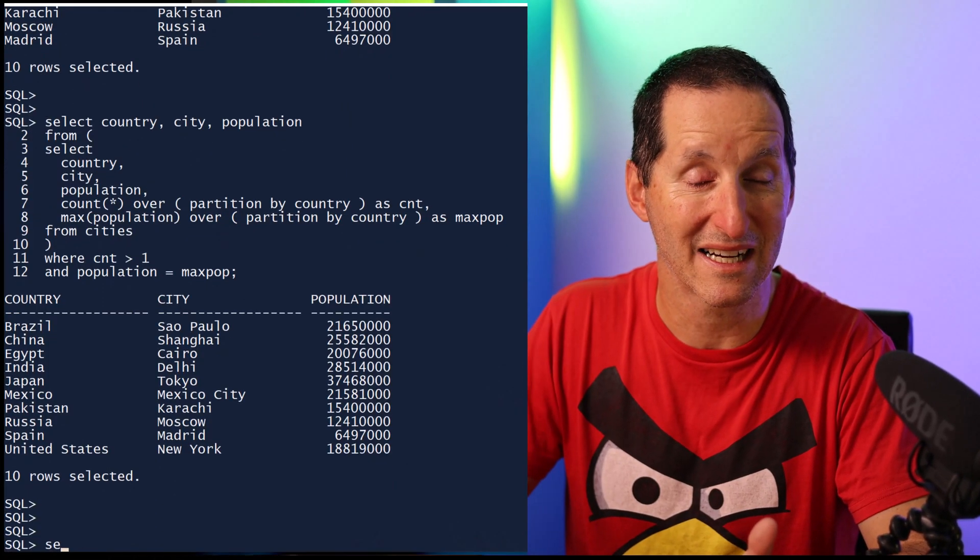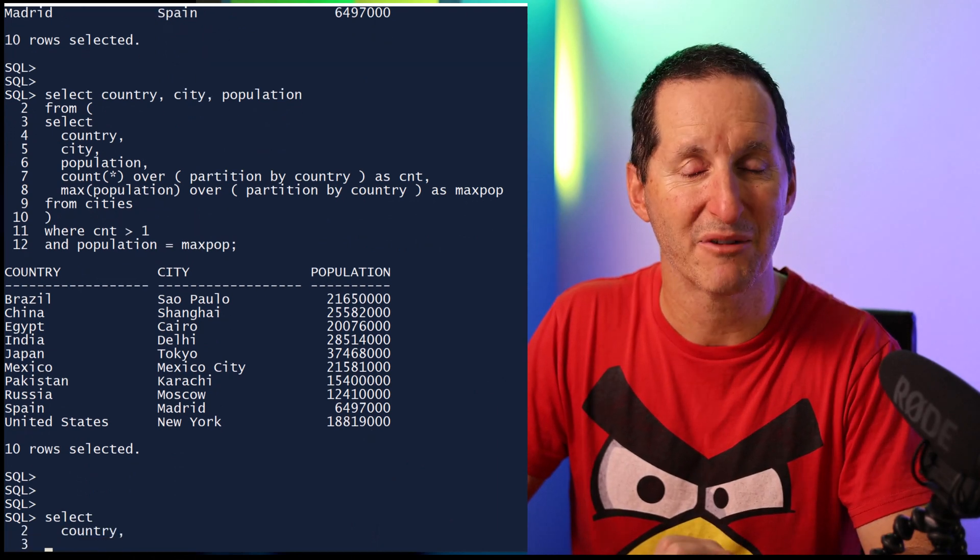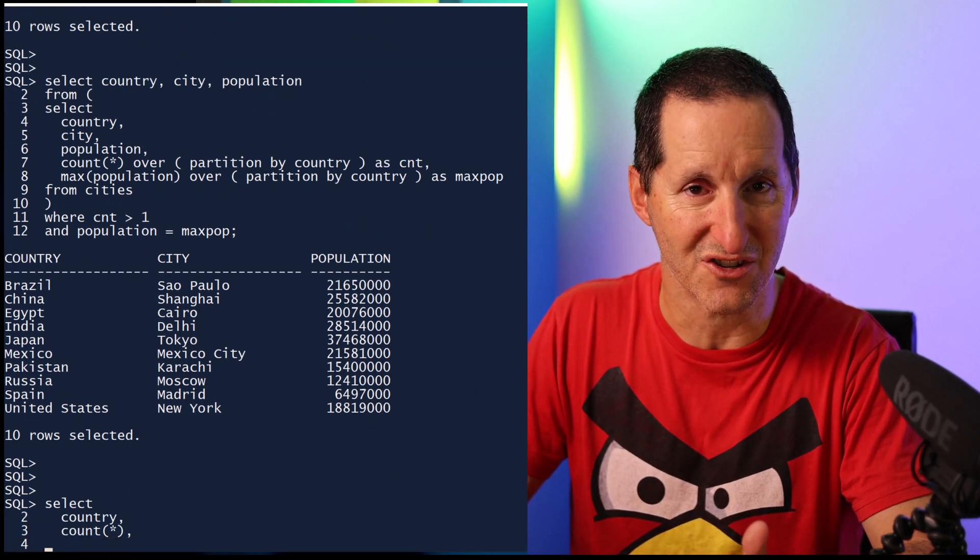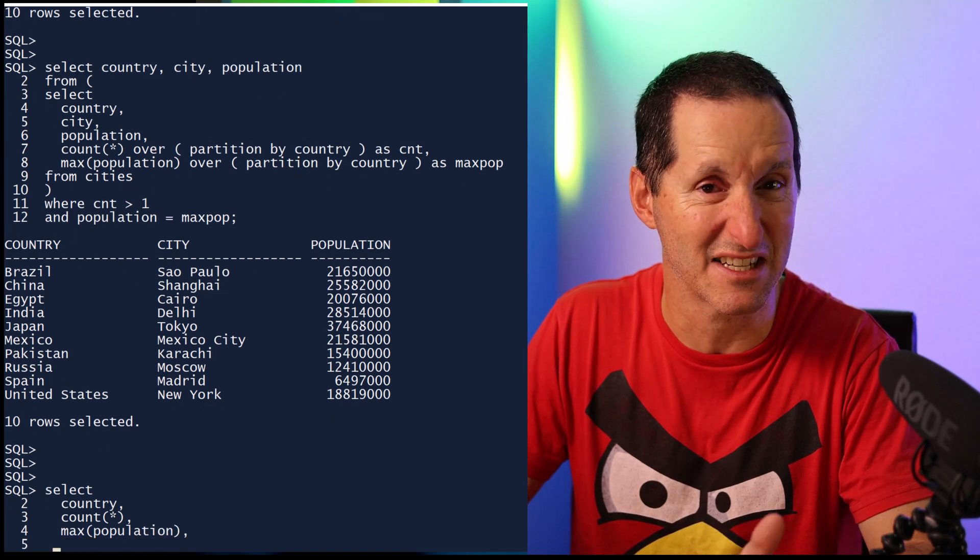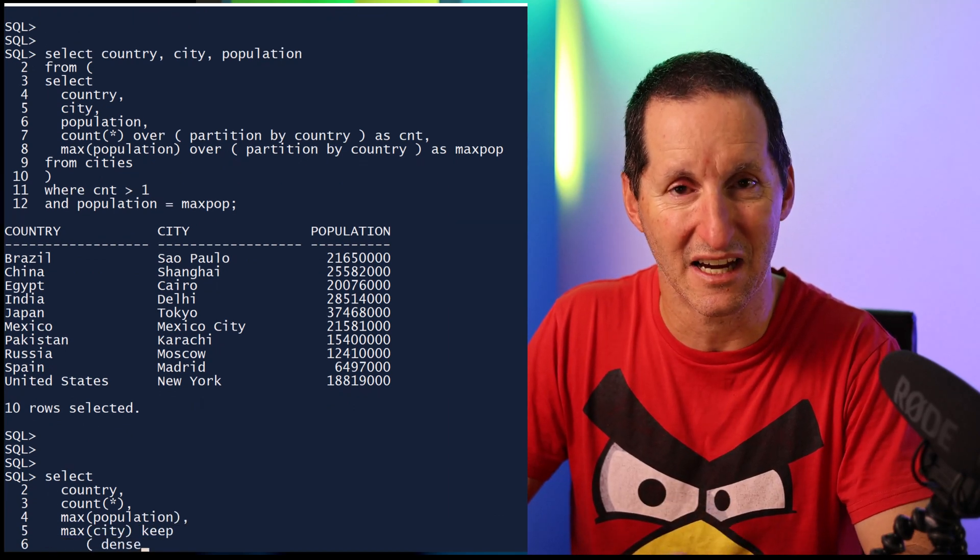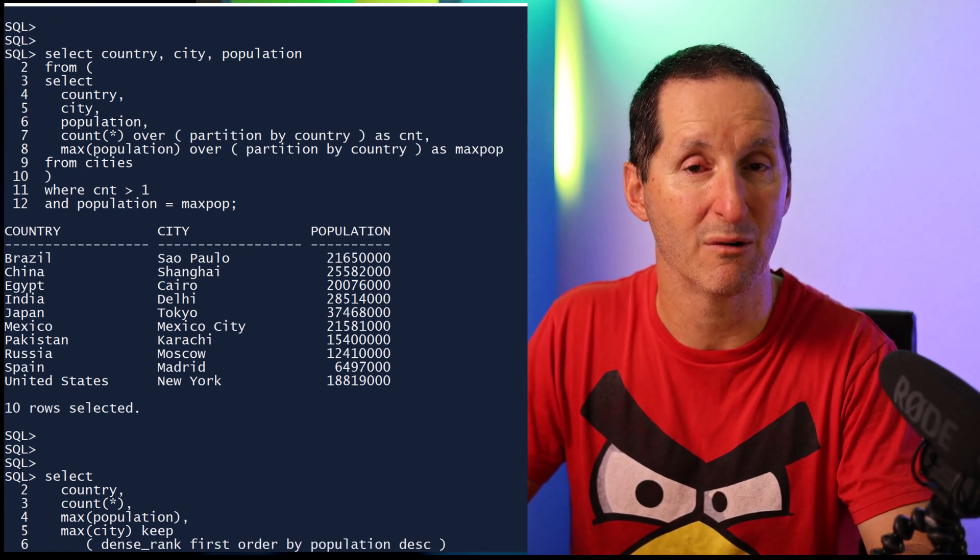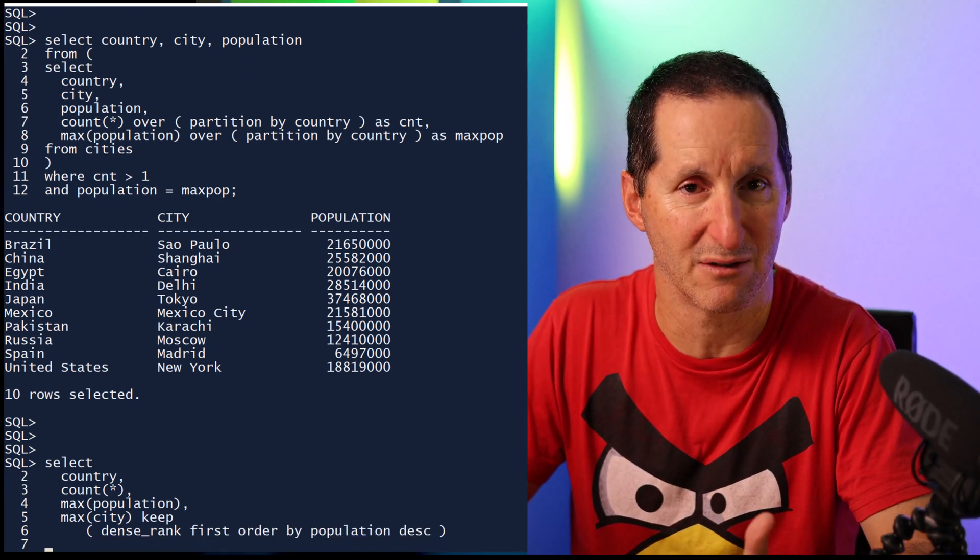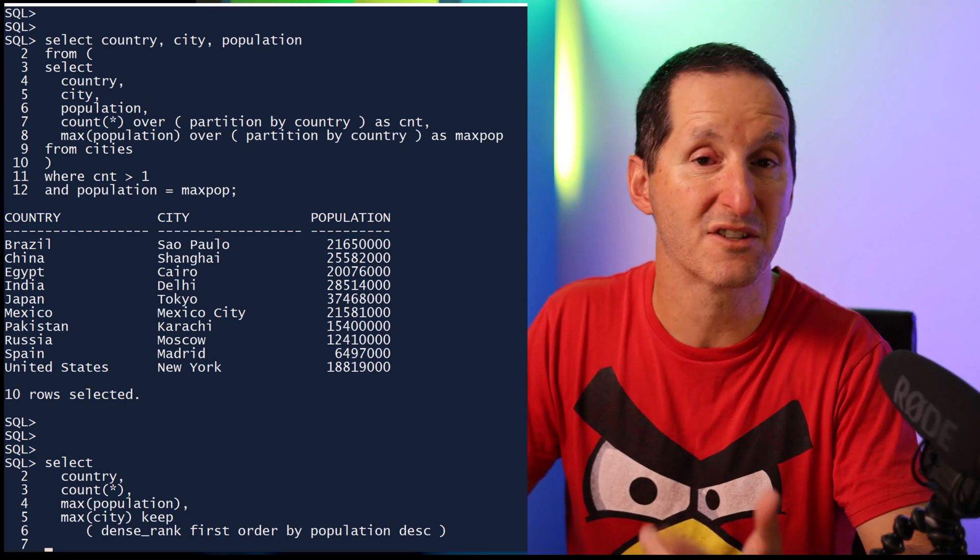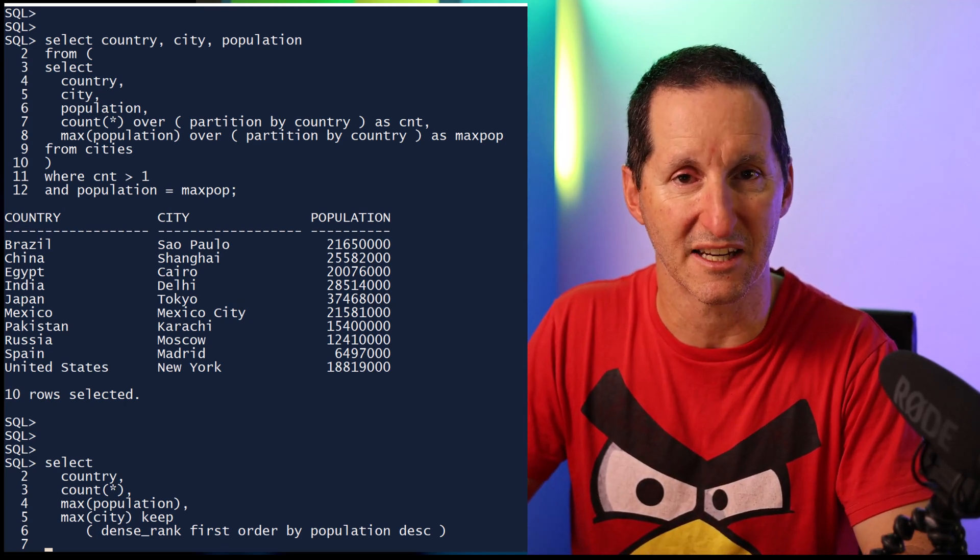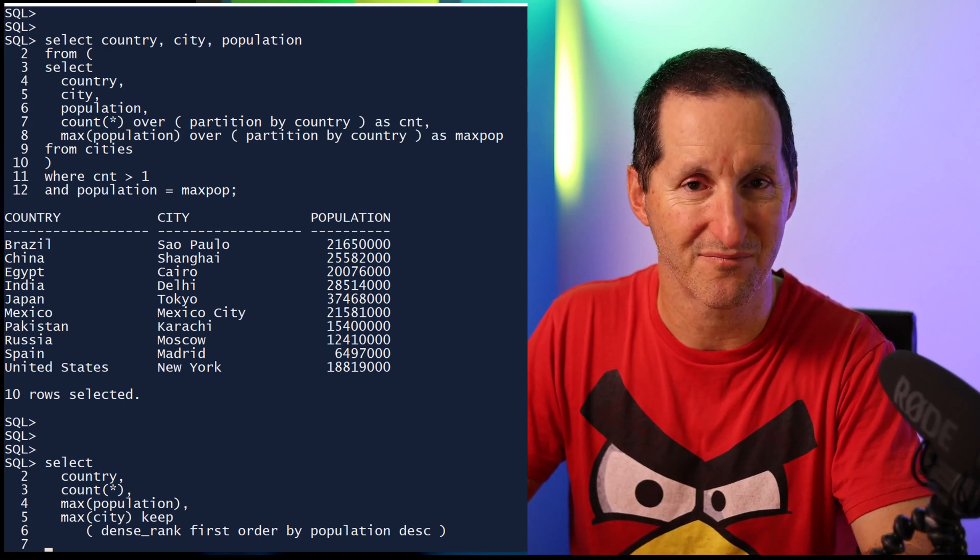This is where the KEEP clause is awesome. I must admit, it's a bit cryptic to read, but if you can remember that mantra of it's effectively bringing along extra information along with an aggregate, then I think you'll find lots of use cases for it. The way the syntax reads is this: I've got my country, my count star, my max population. I'm going to now have a new aggregation. It's the max on the city, and we'll see in a second that max doesn't really matter. The magic here is inside the brackets. I'm doing DENSE_RANK FIRST, so I want the first element of some sort of result here, and what defines first, what defines top or bottom, I order by population descending.